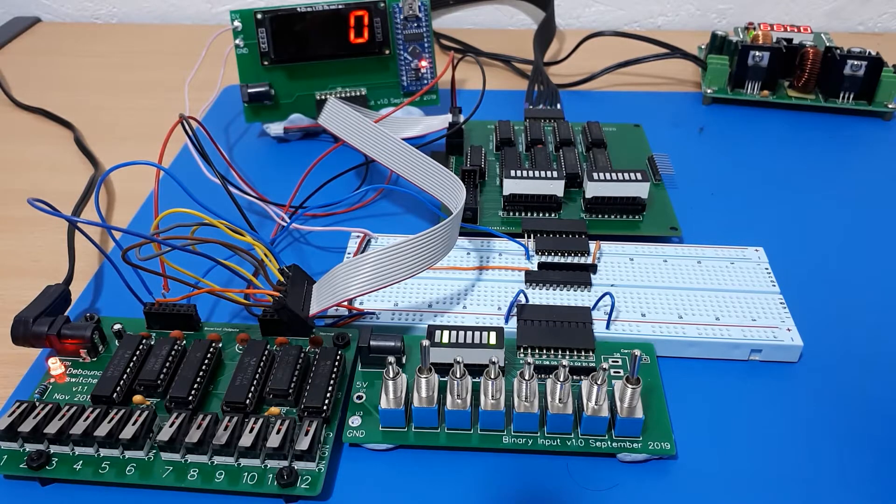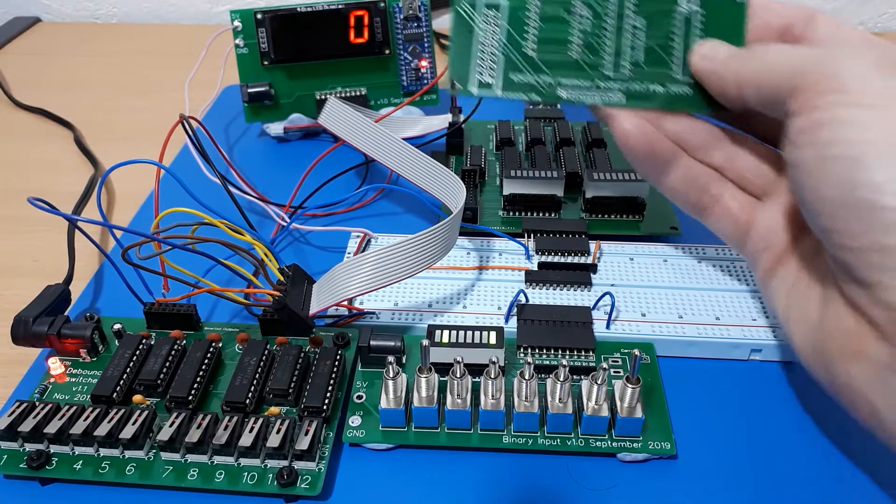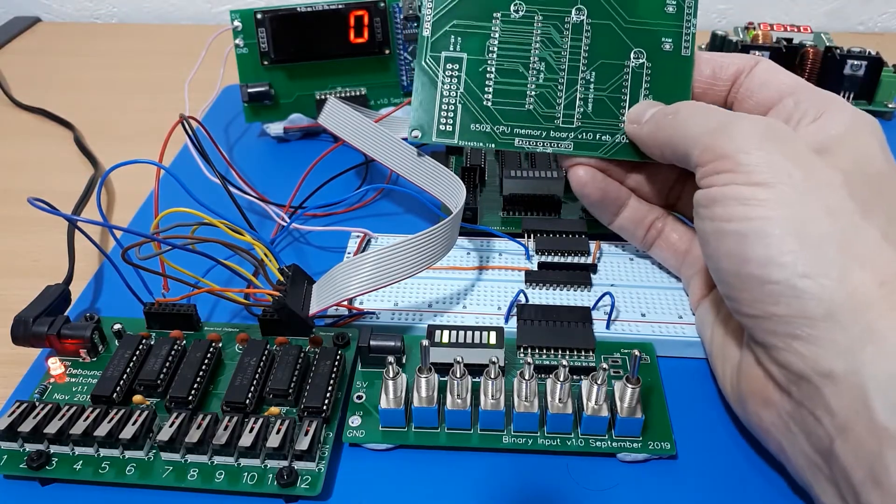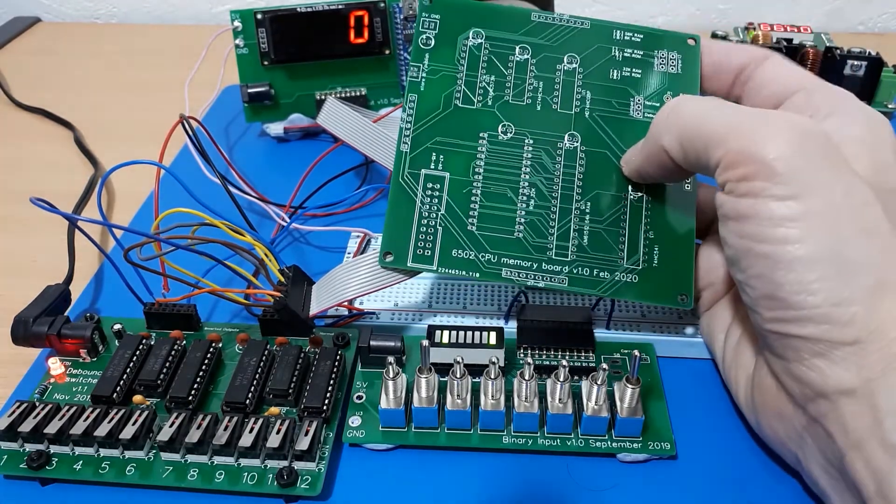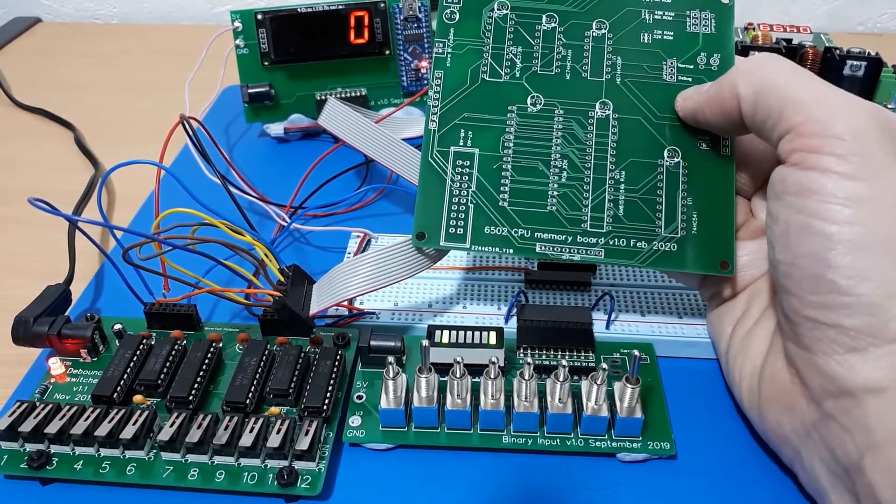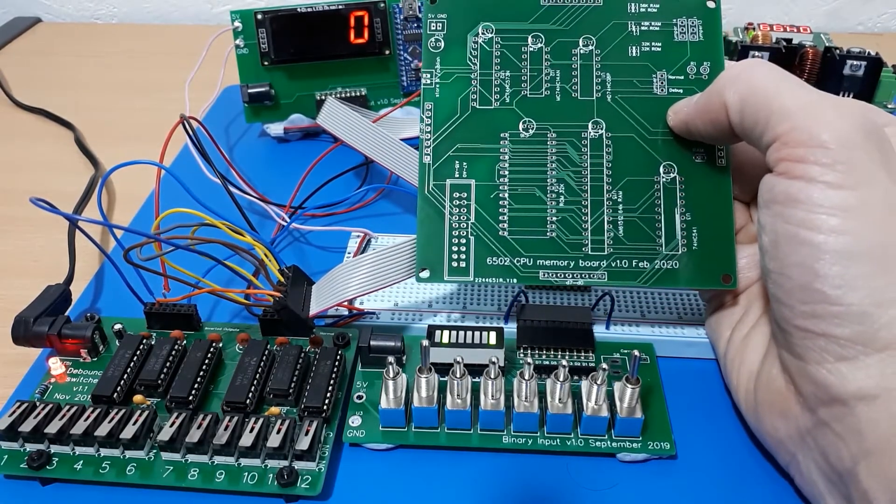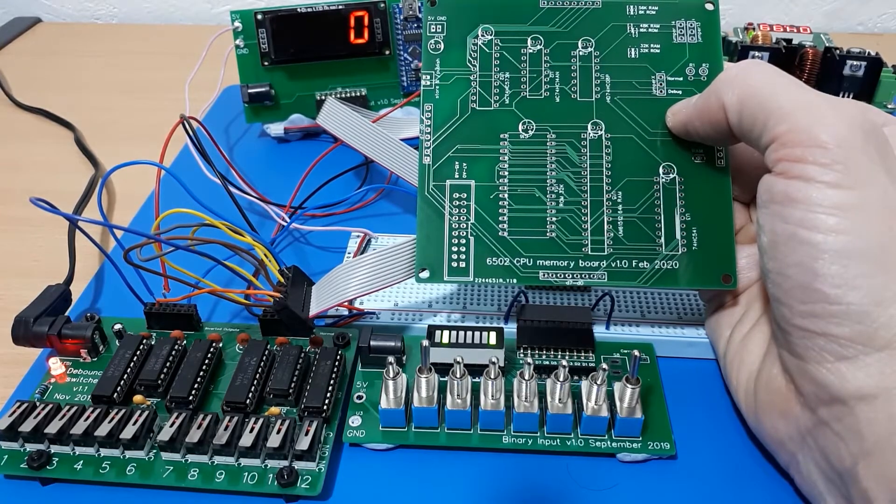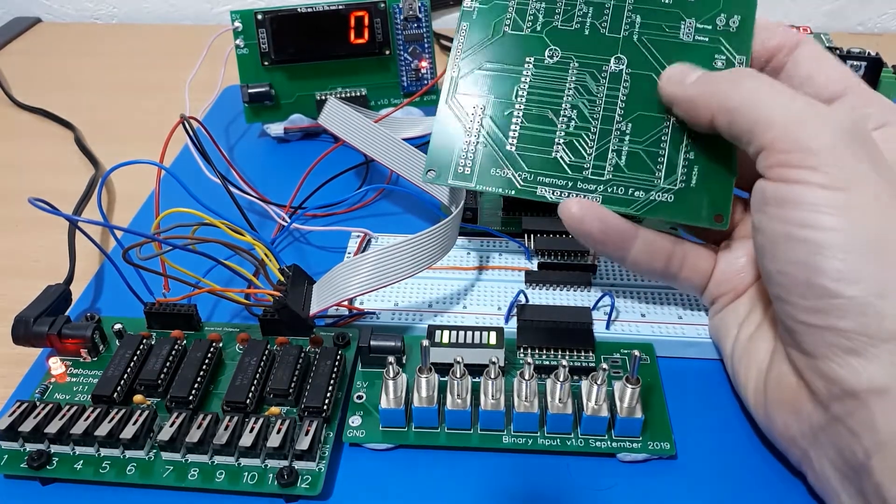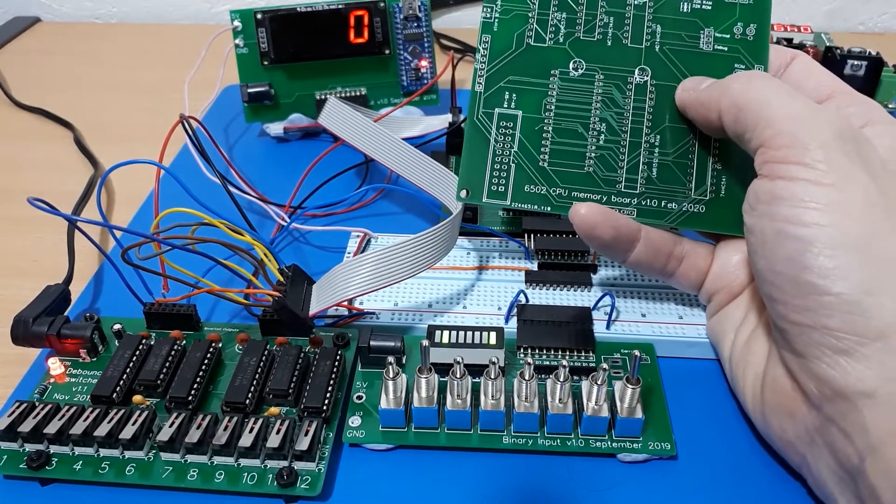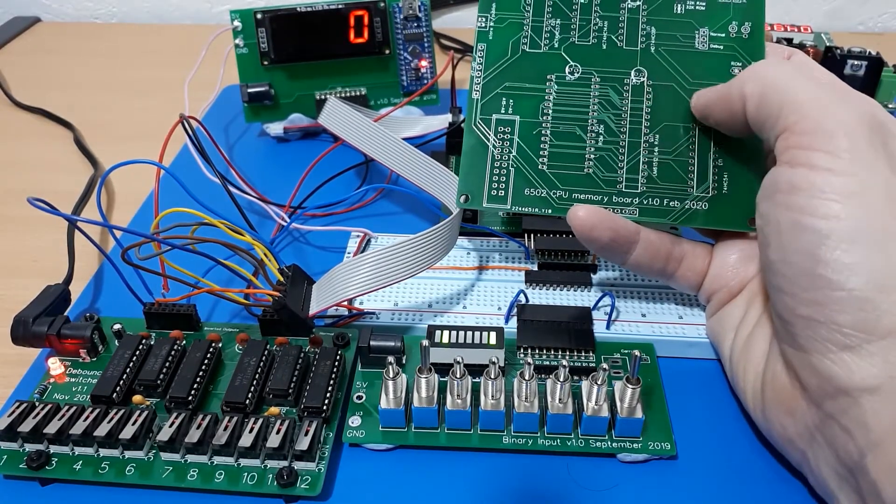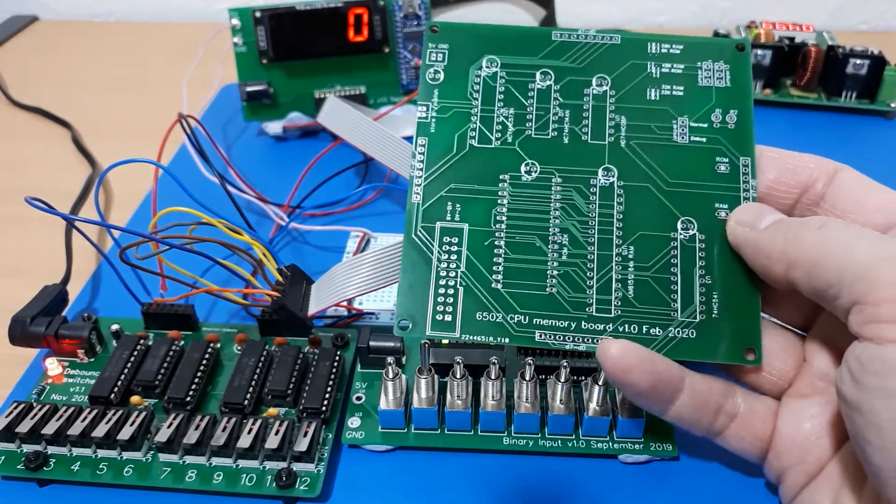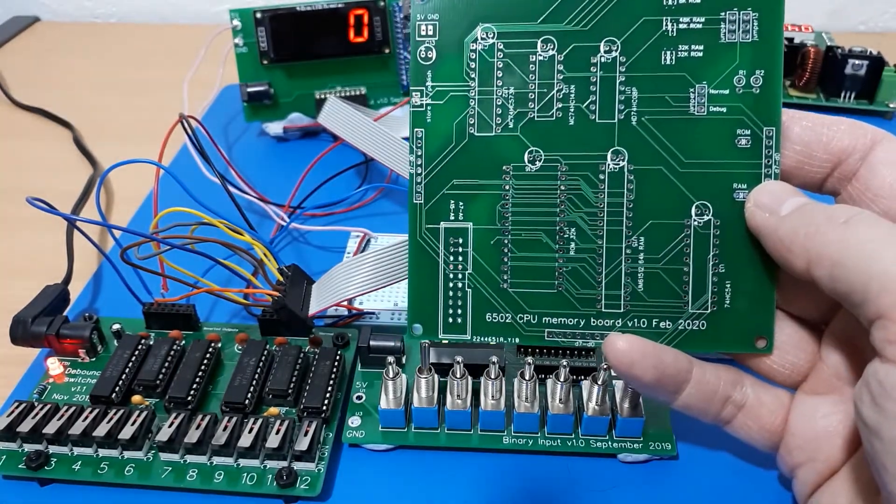The rest of it is sort of in the prototype phase, but now I've got a new board here which is the memory board. This isn't strictly part of the CPU itself, but you can't really have a CPU without having some memory for it to operate on. This board provides some ROM and some RAM. I'm going to solder one of these up and connect it up and check that it works.